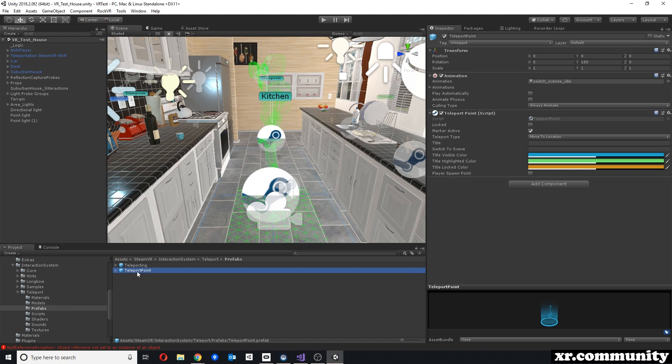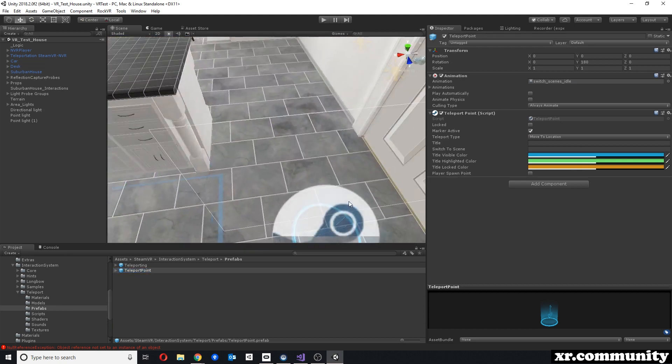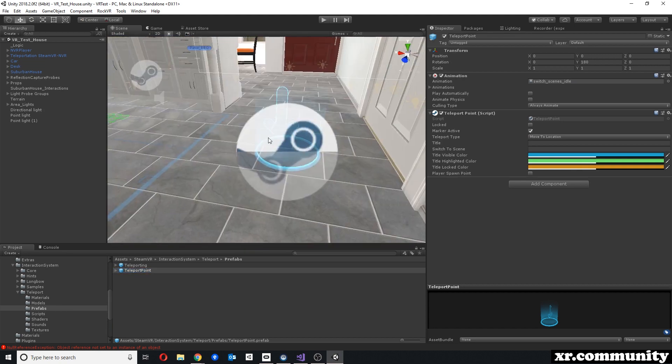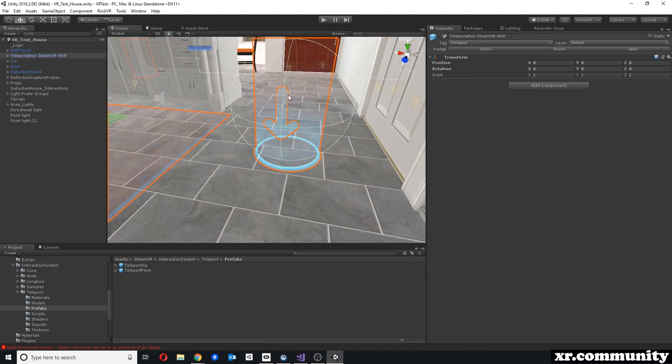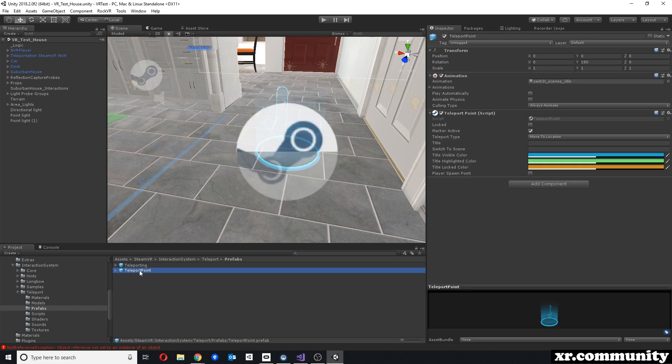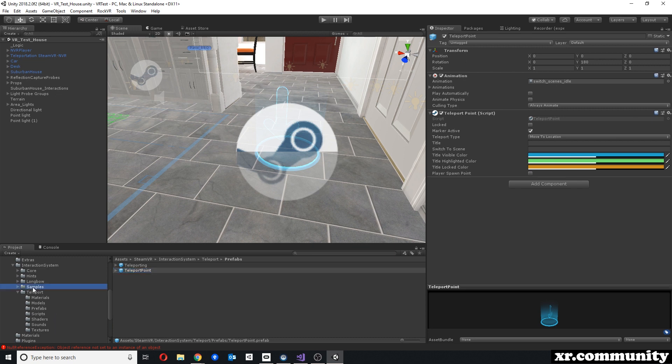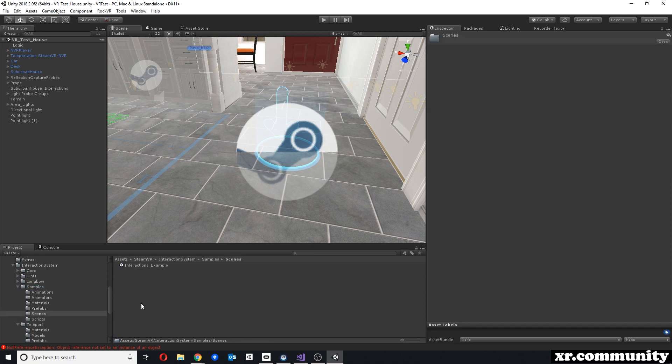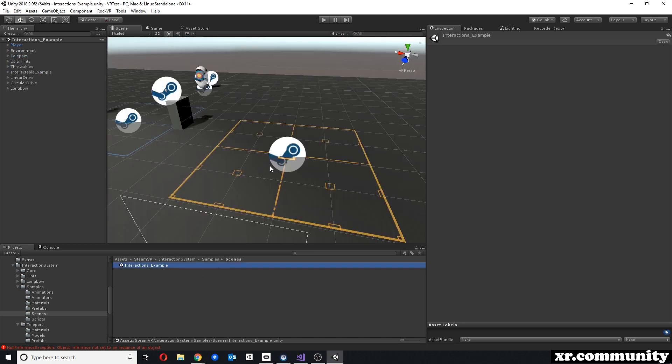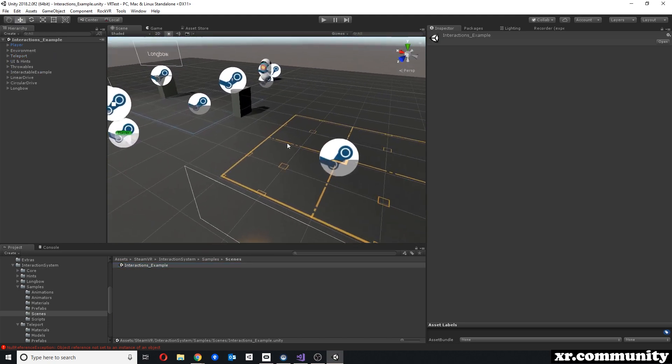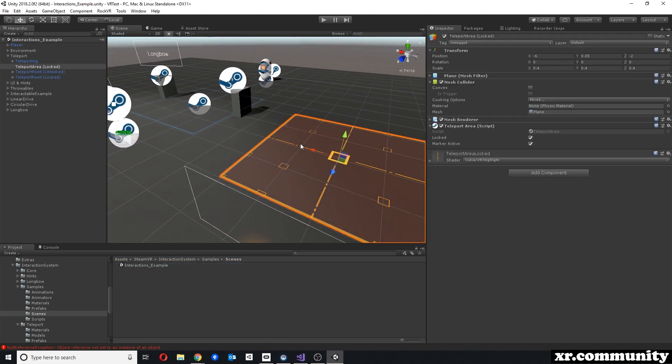And then there's a teleport point, which are those little points here that you can teleport to. It contains the teleport point script. There's one other object that's of relevance, and that can be found in the folders Samples, Scenes, Interactions example, and here is a teleport area. You can just copy and paste this over to your other scenes where you want to use it.